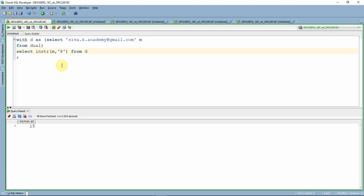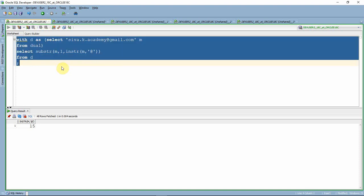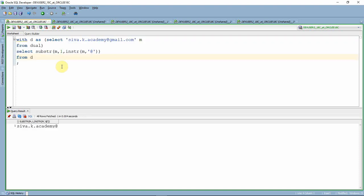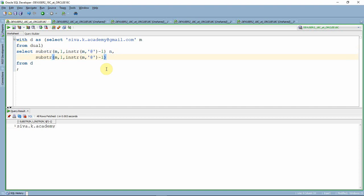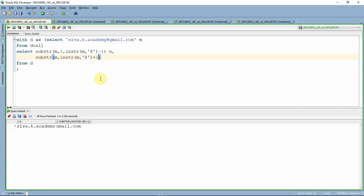The at-sign exists in the 15th position. Using SUBSTRING of the given mail ID from position 1 to the position of the at-sign, we get 'siva.k.academy' — that is the name portion. We subtract one from the position so we exclude the at-sign itself. For the domain portion, we start from the position after the at-sign, which gives us 'gmail' — the domain. Now we have extracted the name and domain portions, and we give them meaningful aliases.